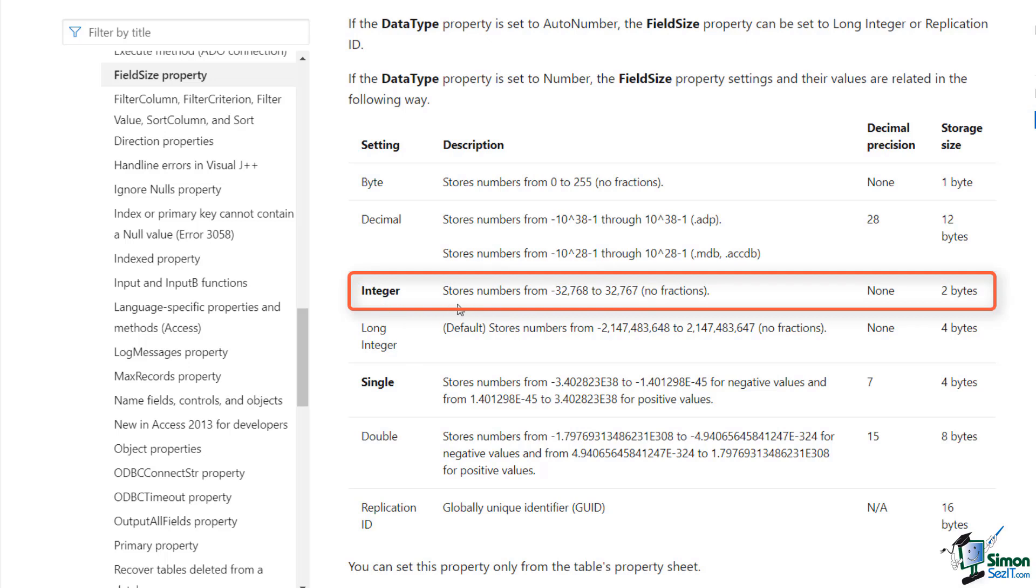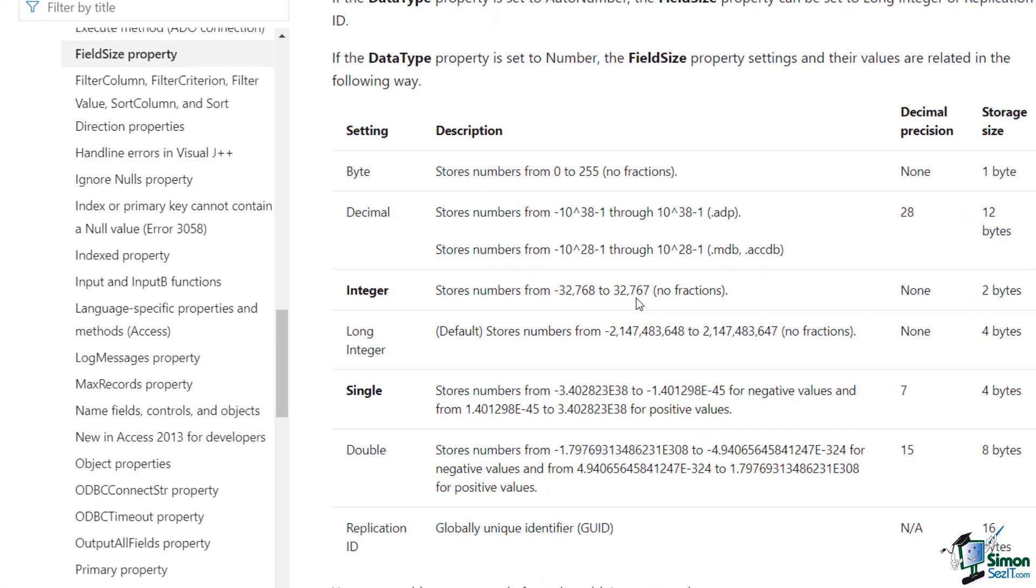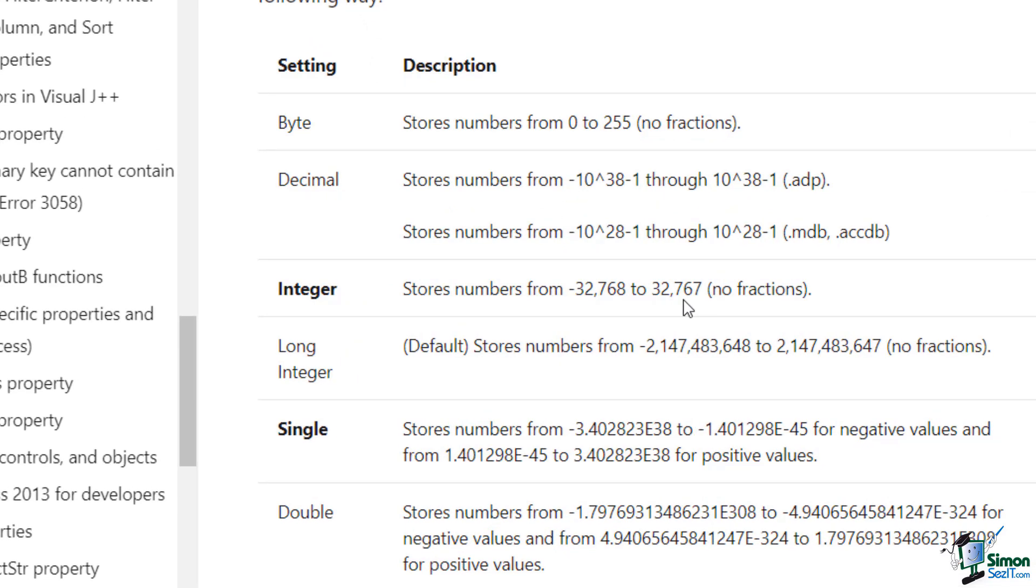You can see here Integer stores numbers from minus 32,768 to plus 32,767, which is a pretty long trip. So to be on the safe side I'm probably going to select Integer for my trip.